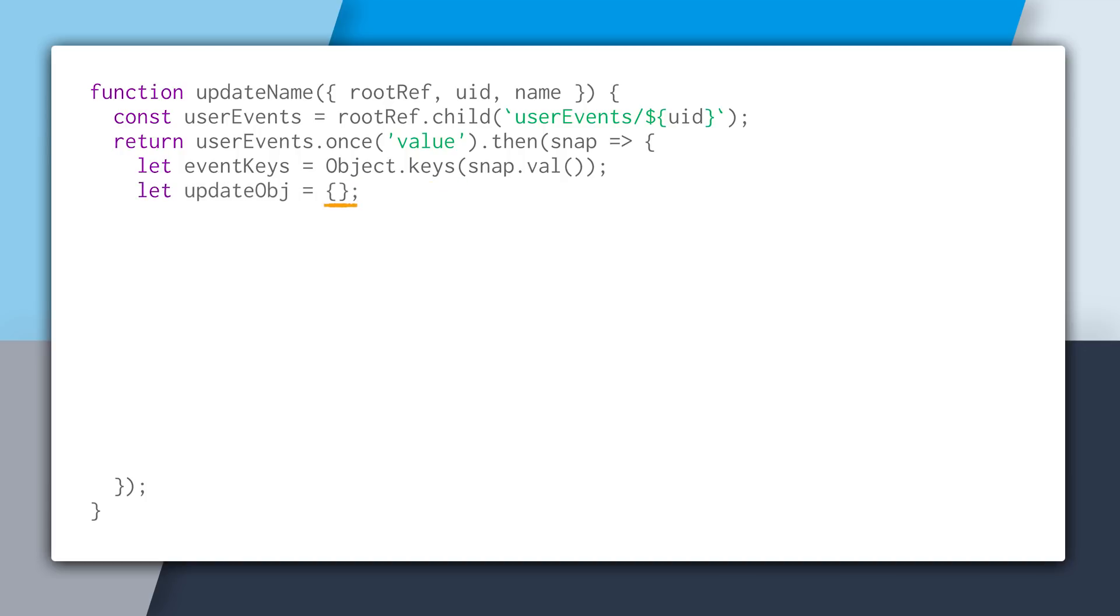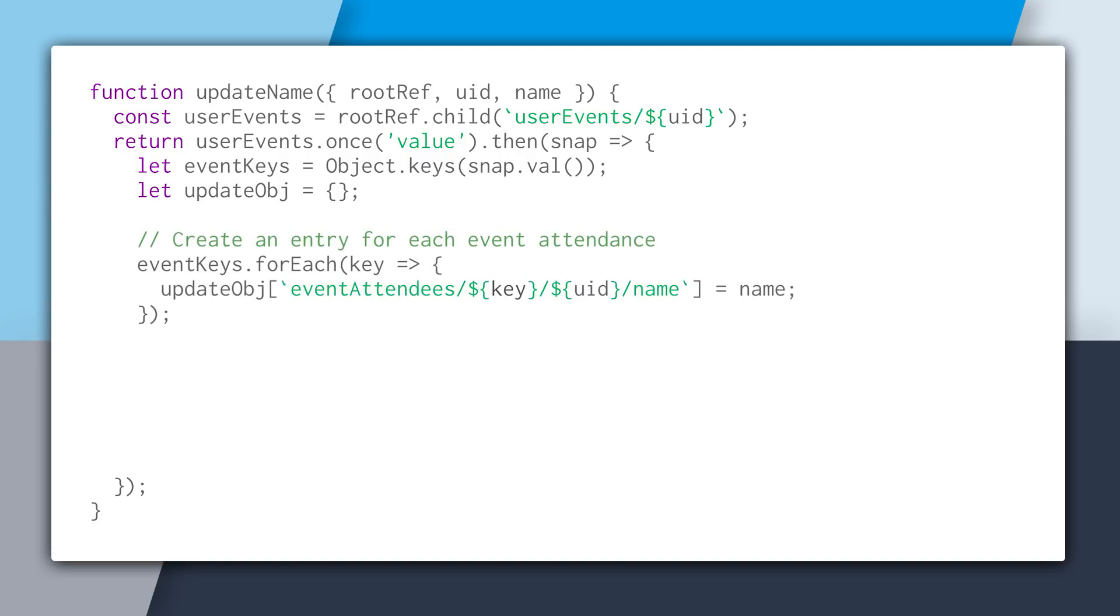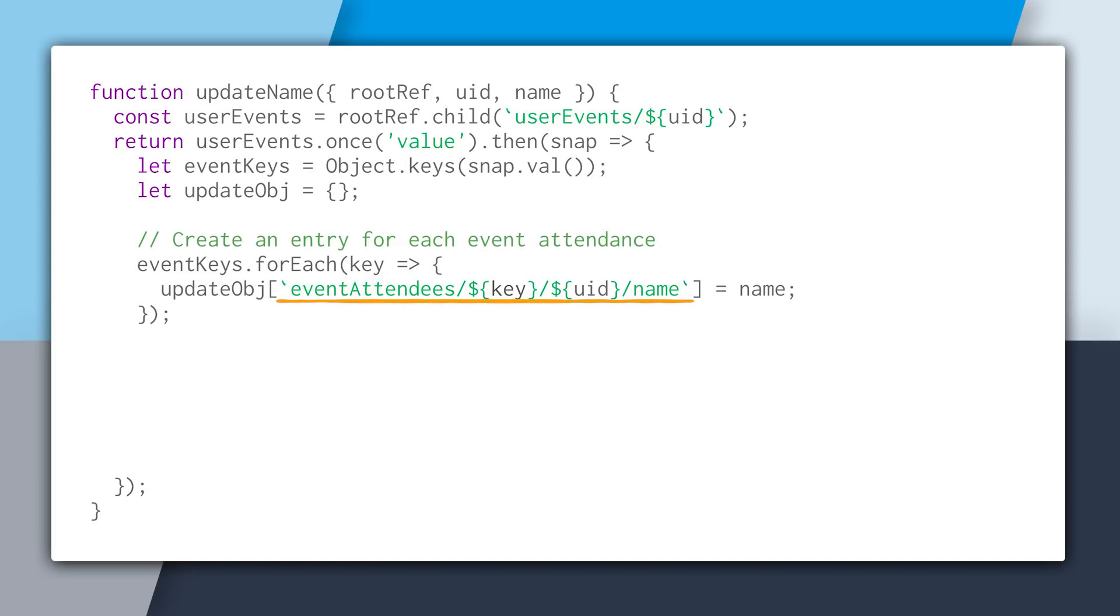And then we'll create a placeholder for our update object. And now that we have the event keys array, we'll do a forEach and iterate through it. And for each iteration, we are going to create a path to the event attendees record. So we'll start that with event attendees slash the event key slash the user's ID and then slash name, because we're updating the name. And we set that to the updated name.